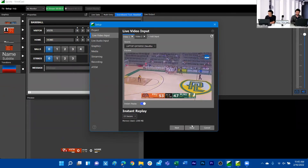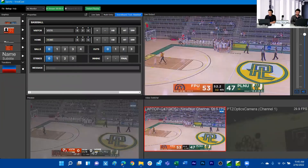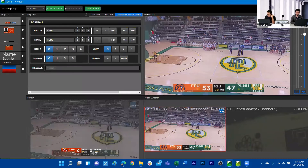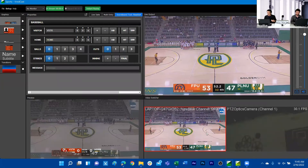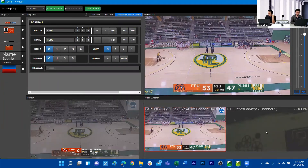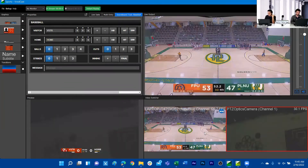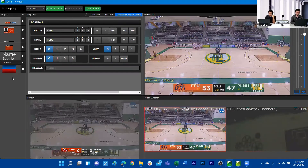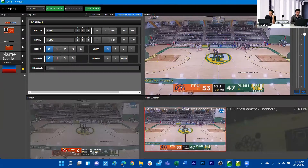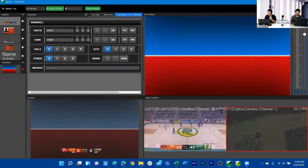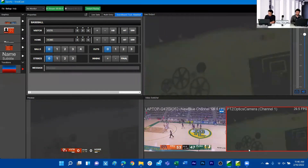We'll go ahead and hit Done. Under VividCast we have our main live output with the first camera we added. If we want to switch to the second camera, and we want to use one of the transitions from this graphics library particular to Acrylic, we can cue that transition. When we switch those camera sources, it'll use that transition to switch between the two.